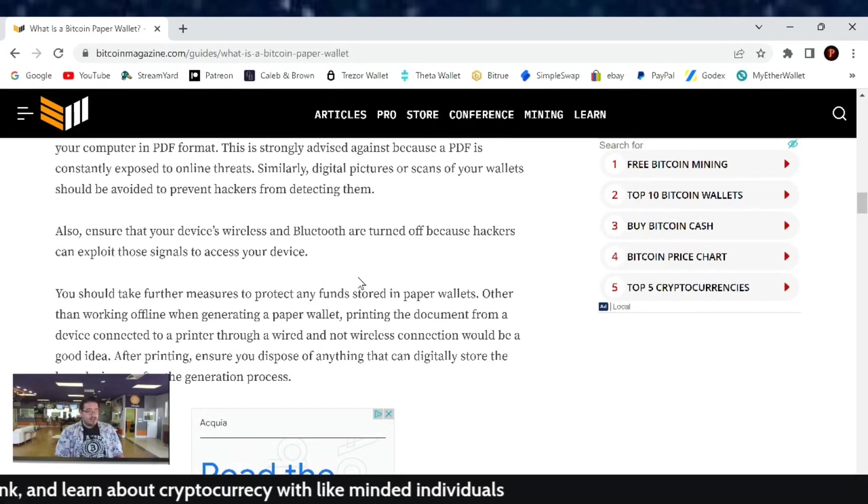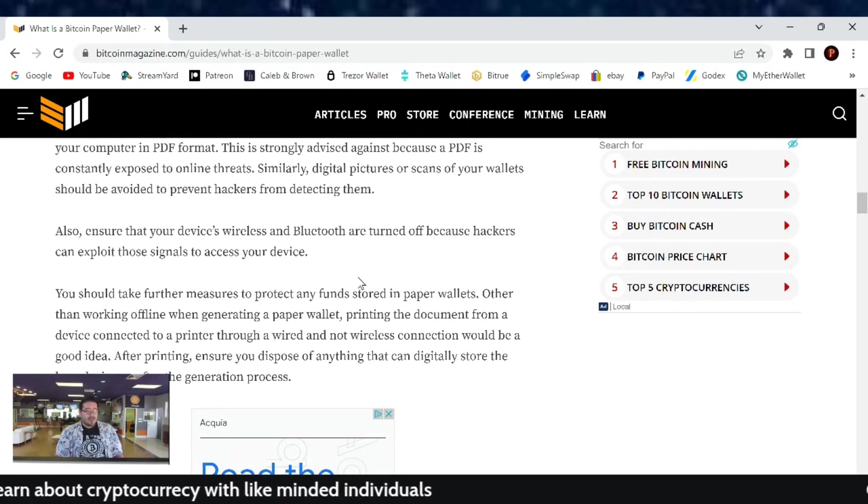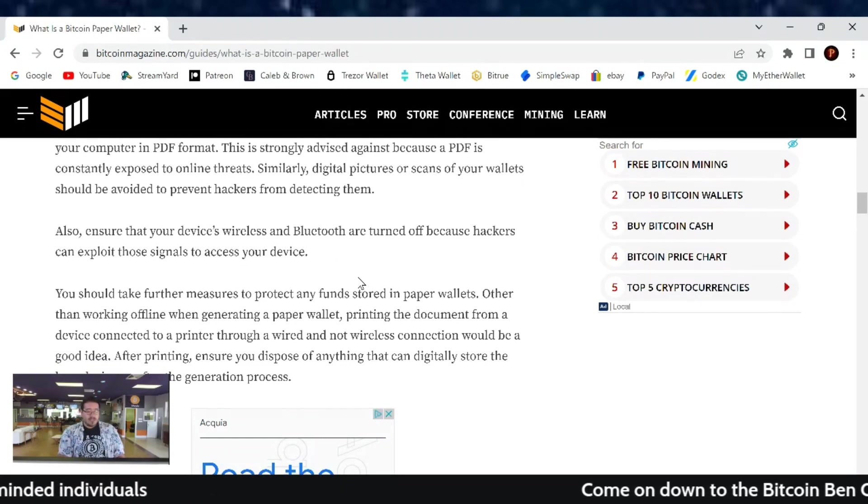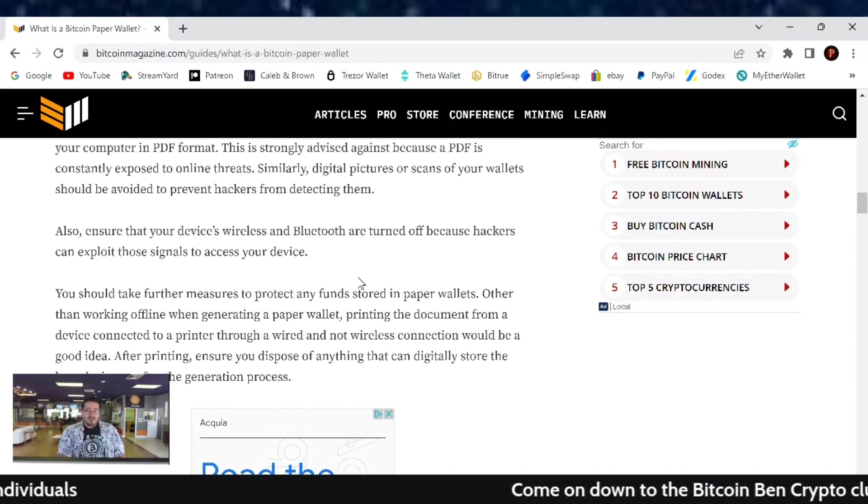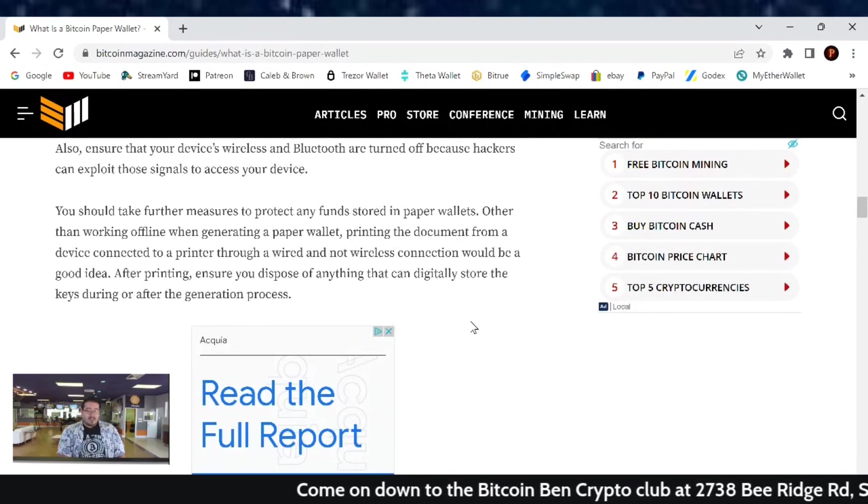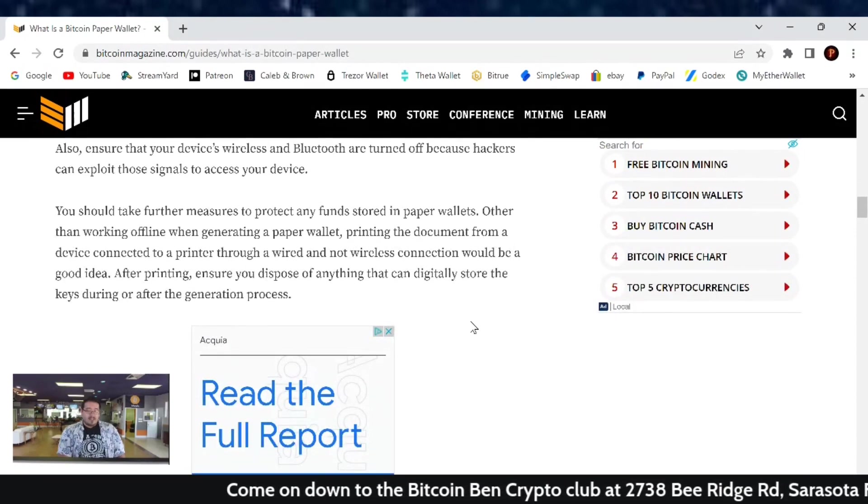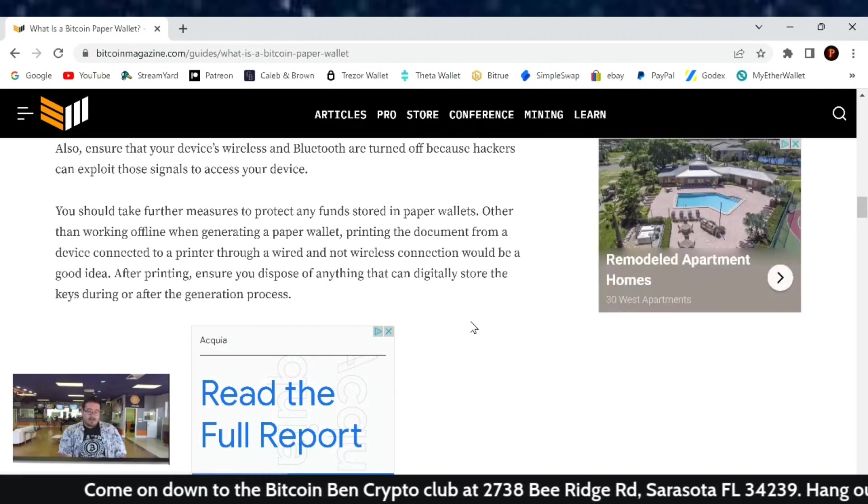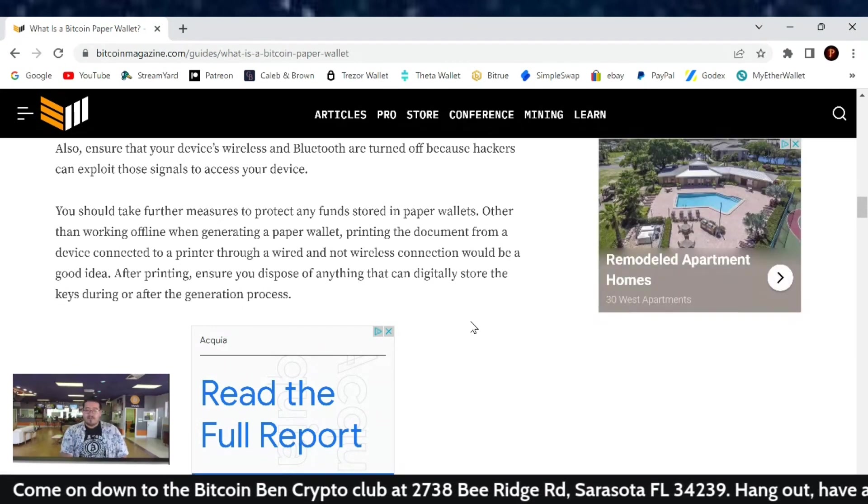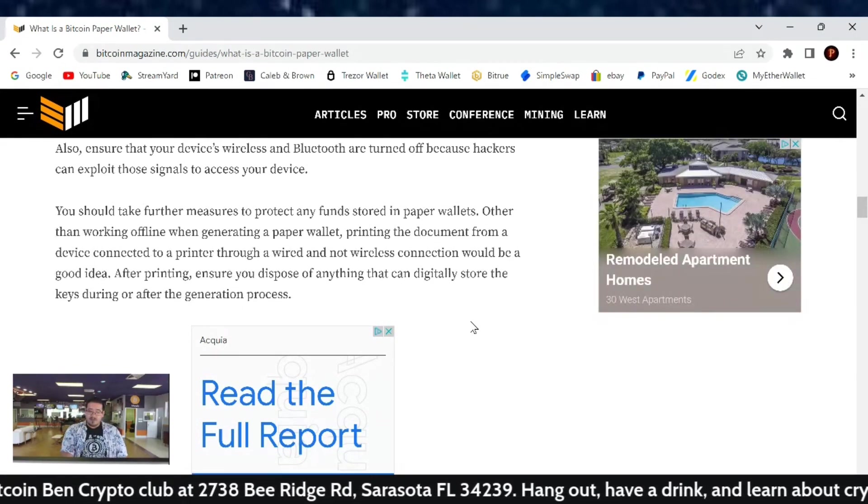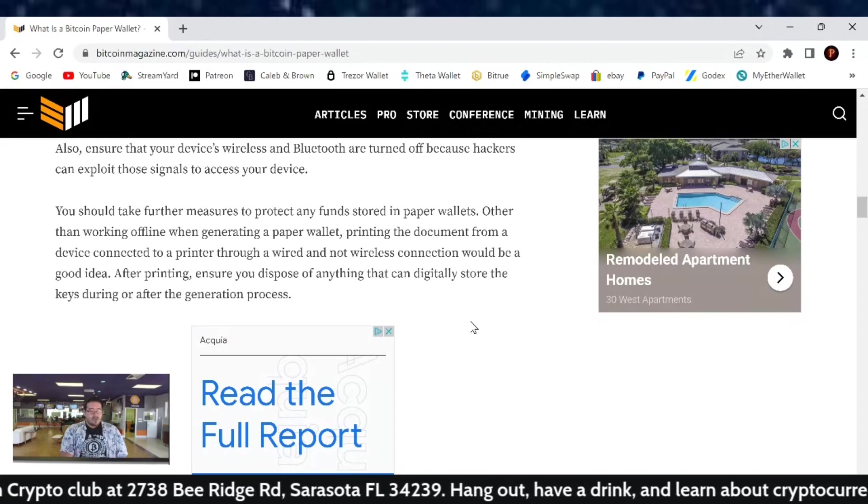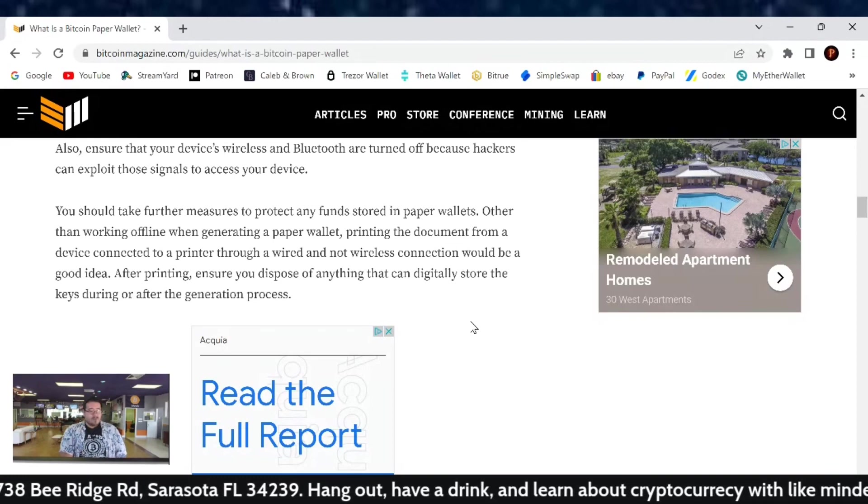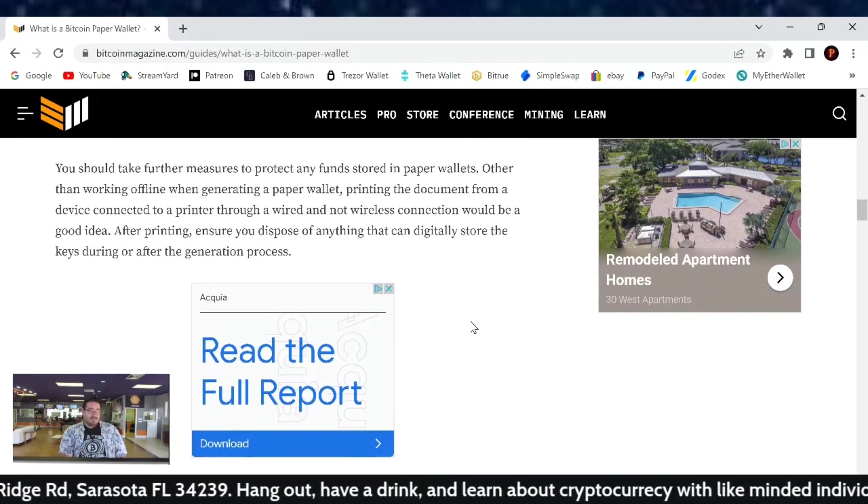Also ensure that your device's wireless and Bluetooth are turned off because hackers can exploit those signals to access your device. You should take further measures to protect any funds stored in paper wallets other than working offline. When generating a paper wallet, printing the document from a device connected to a printer through a wired and not wireless connection would be a good idea.